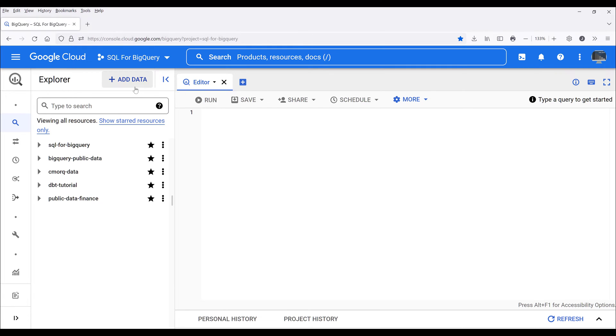Now if you want to add a third-party project, you want to click on add data. Actually let me do this, let me unpin this project, this is a dbt tutorial project.